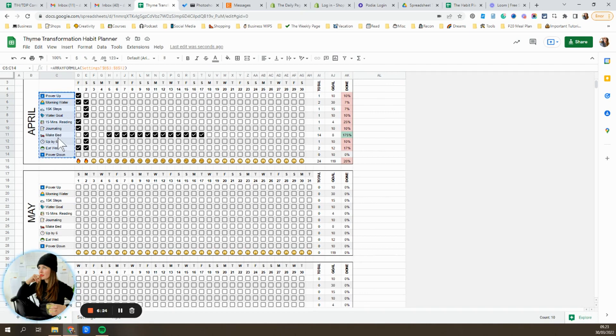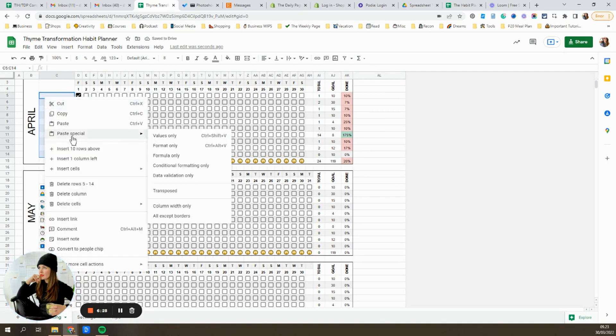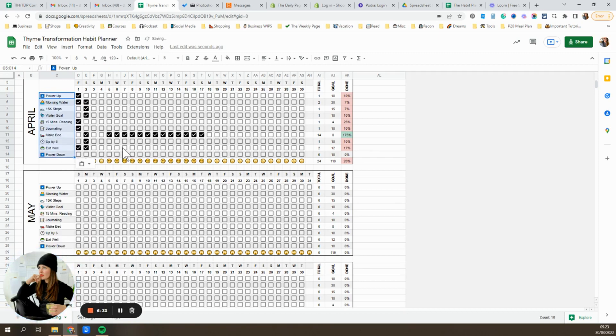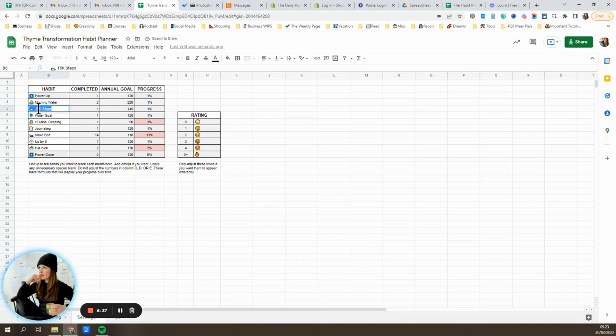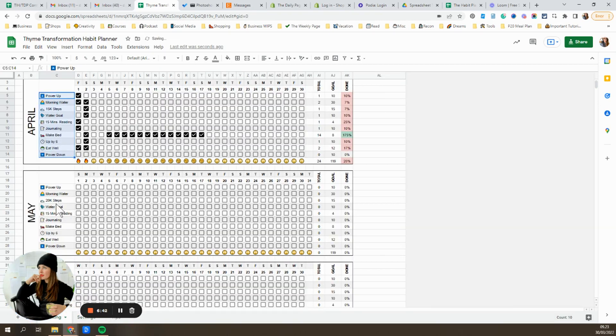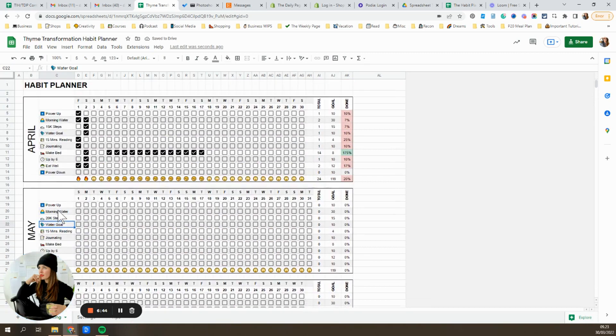So what I recommend doing is selecting those in April, copying them, deleting them, and then pasting special values only. And now you'll see if you go in here and you adjust your goal moving forward to 20,000 steps, it's going to change it in all the future months, but it'll leave April as is. So I think that's pretty much the gist.